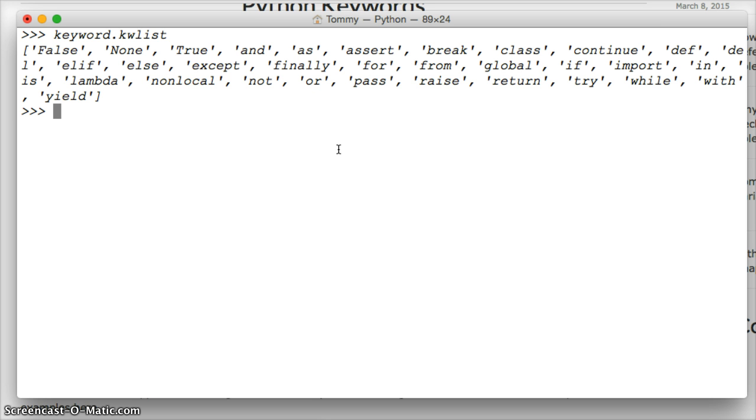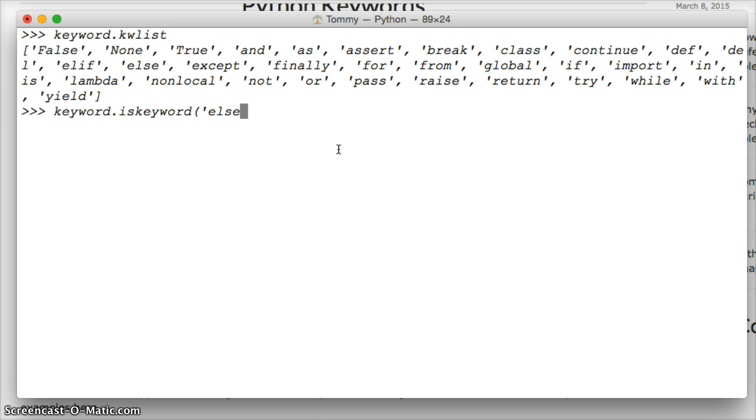Now, let's check to see if else is a keyword. So we'll do keyword dot iskeyword, parentheses, string, else, and hit return. True. Alright? So that's an easy way to check if a keyword is a keyword.